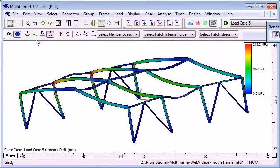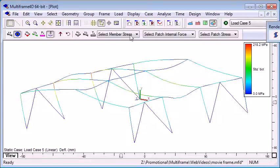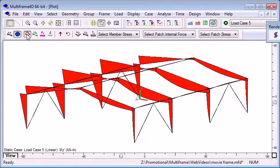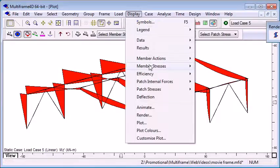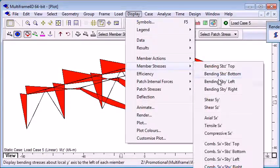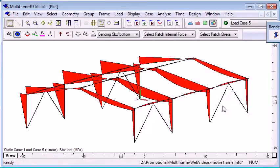If we want to find a particular result in the structure, for example, we want to find all of the members that exceed a certain stress value, we could display, let's say, the diagram of bending stresses.